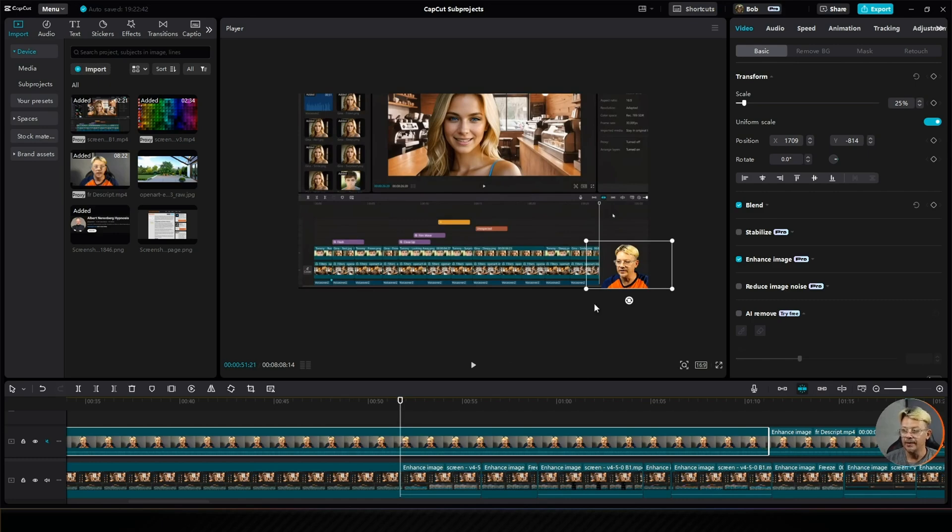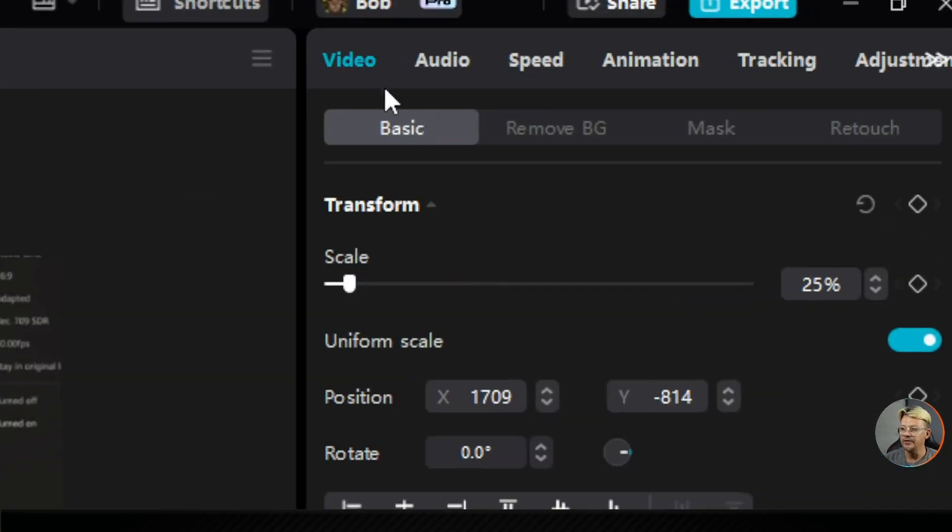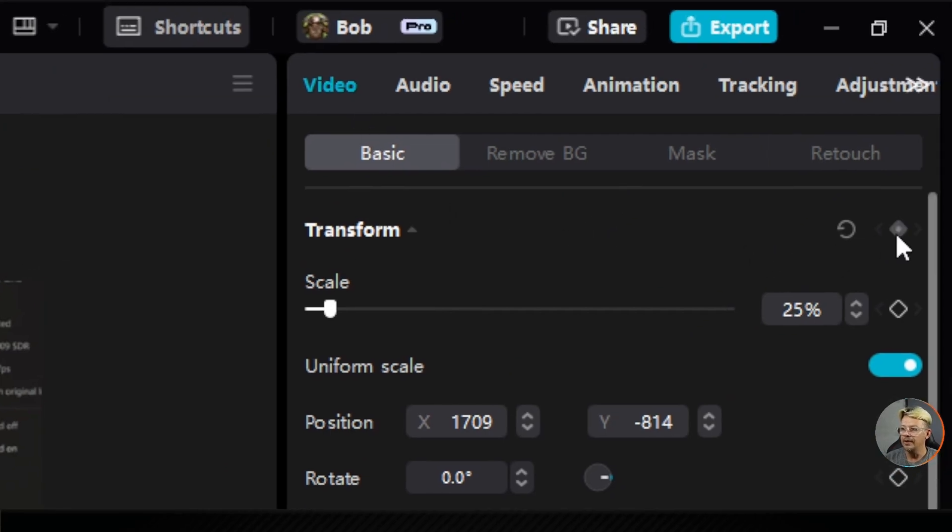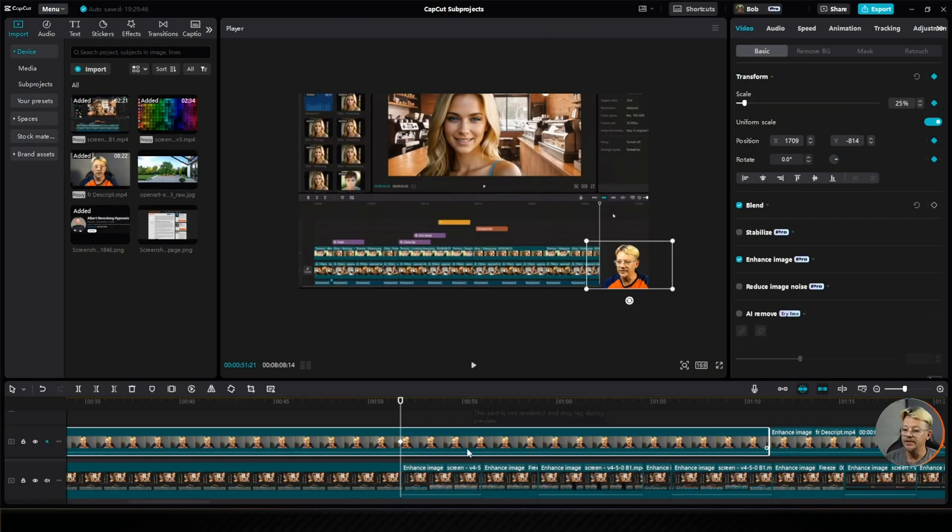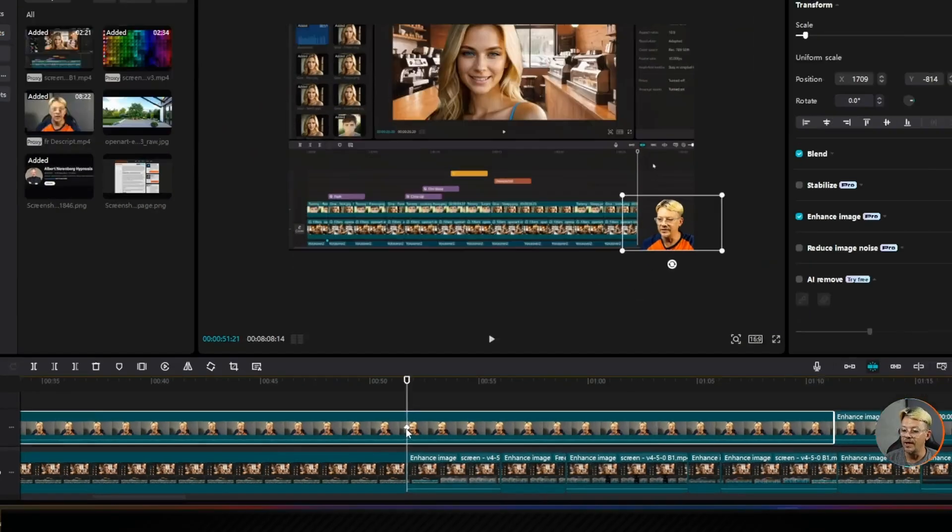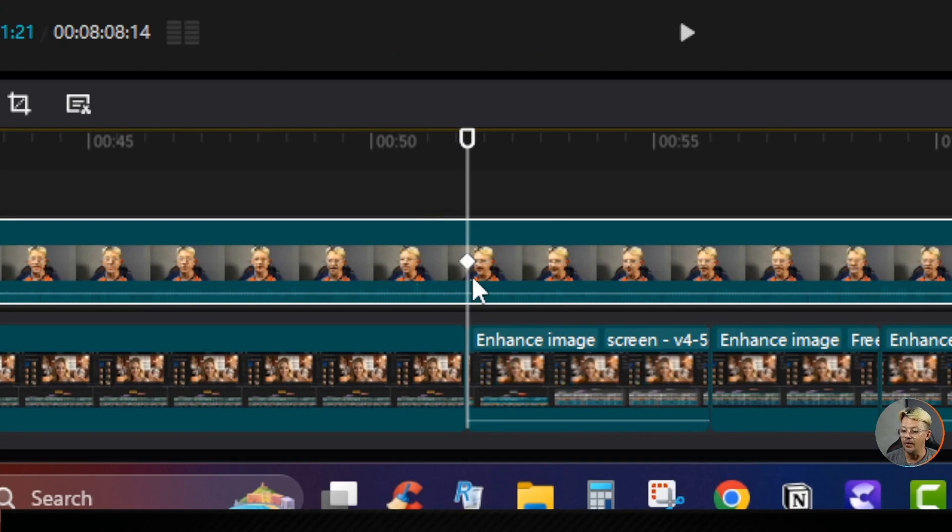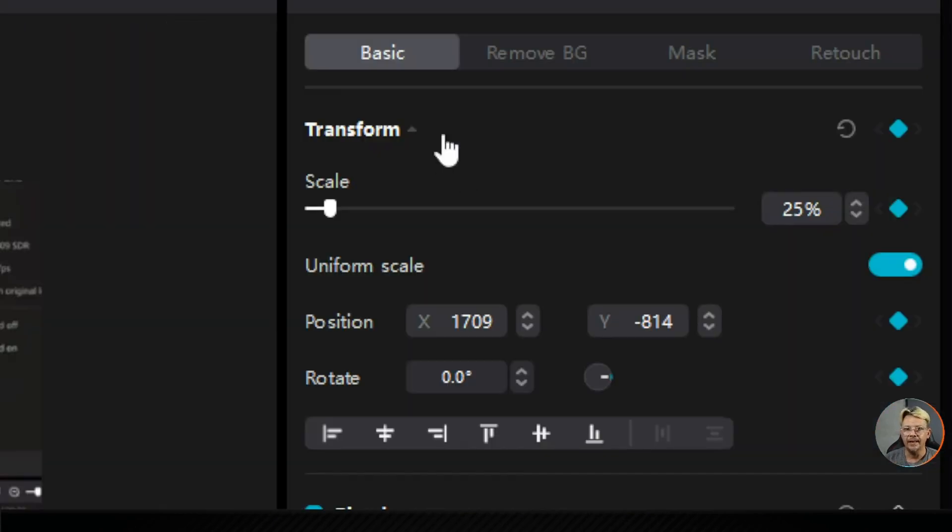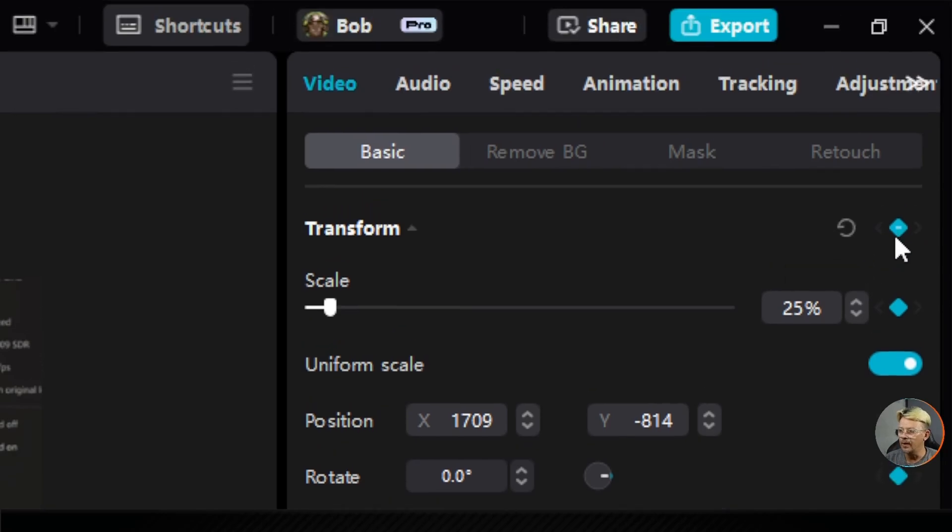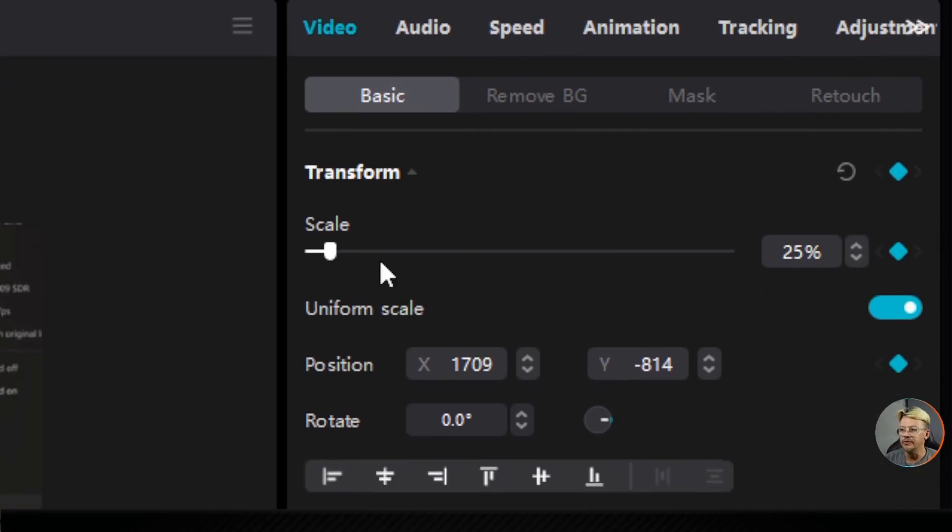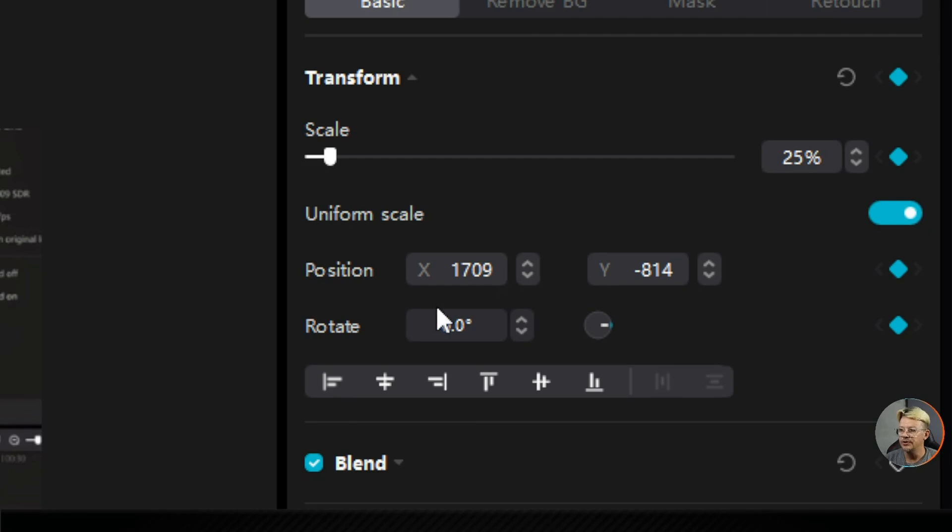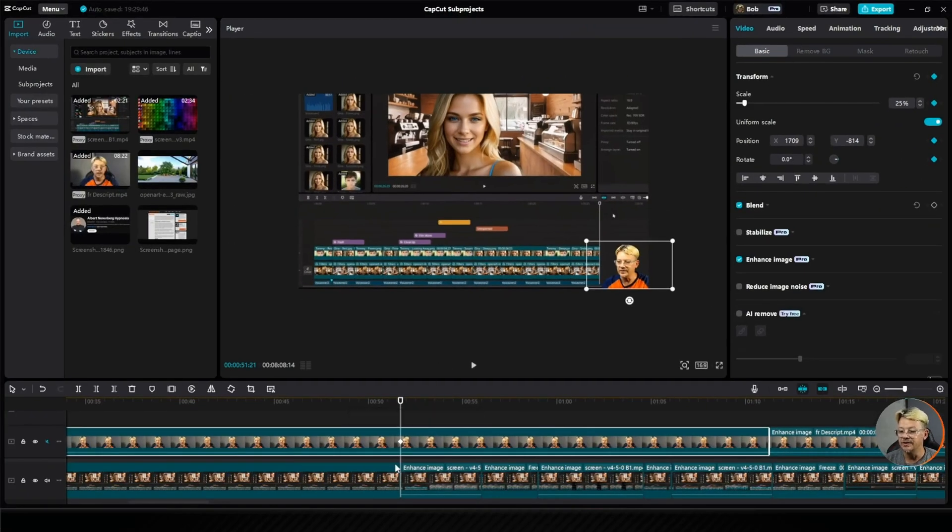I'm going to go over into the properties panel under video basic, and I'm going to click this little diamond out by transform, and that will add a keyframe. Then you'll see this little white diamond appear right there on my clip at that spot on the timeline. What that's doing, it's locking in all the properties here under transform. So it's locking in the scale at 25%, the position, and the rotation, saying that's what I want it to be here at this spot on the timeline.